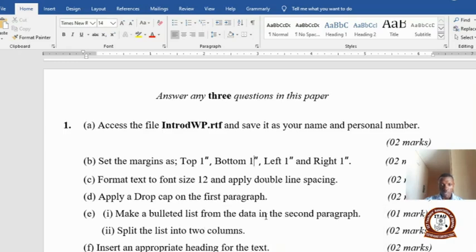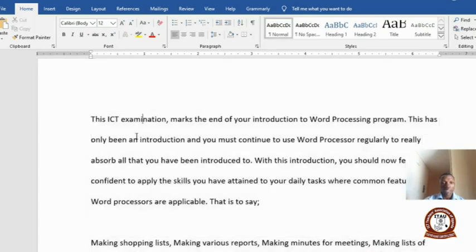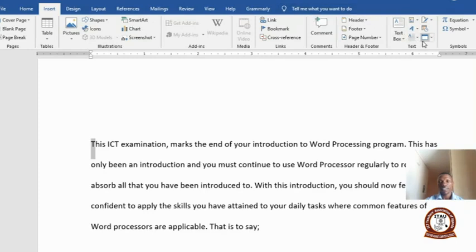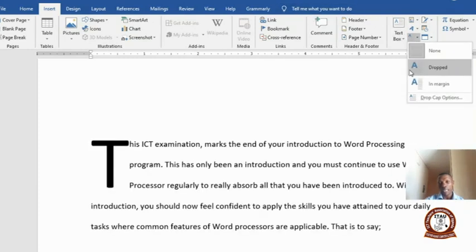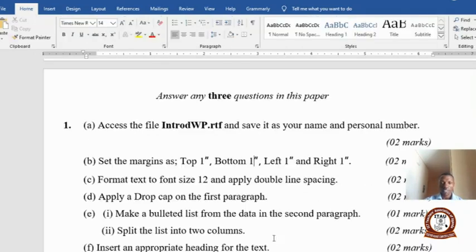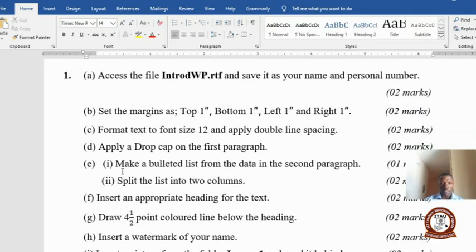Next, apply a drop cap on the first paragraph. Come to the first paragraph, highlight the first word. To apply a drop cap, click on Insert, select Drop Cap. You're done. Save the changes.